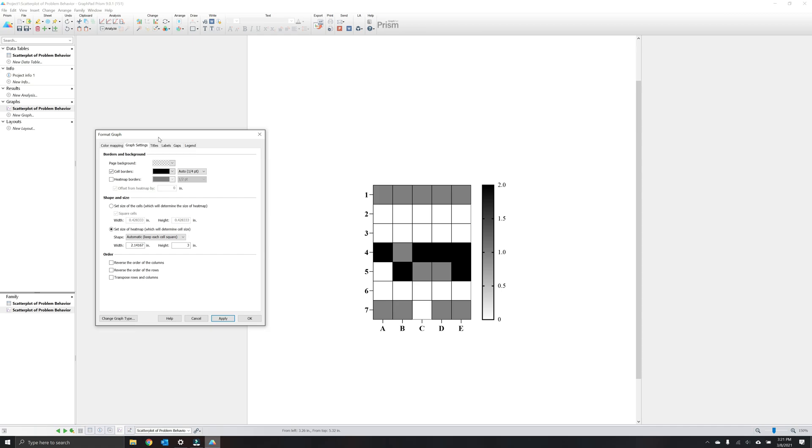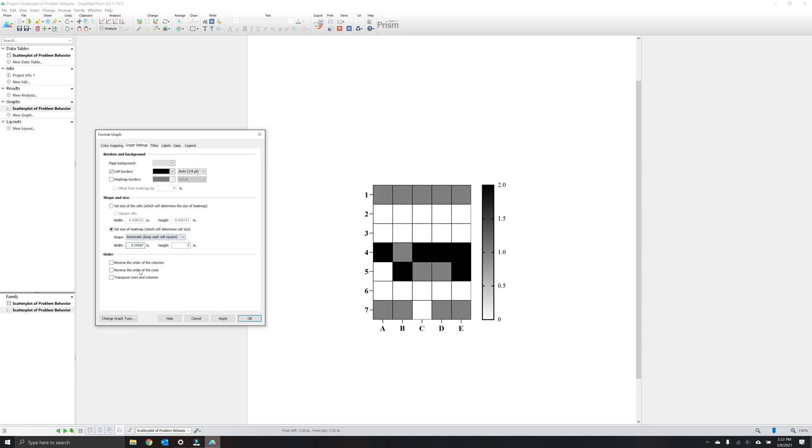If you do retain the heat map border, you can choose to offset it such as by 0.2 and you can see that the border is slightly offset. Now we'll take the heat map borders off so we retain the changes for the tick marks but we get rid of that larger border around the entire heat map.